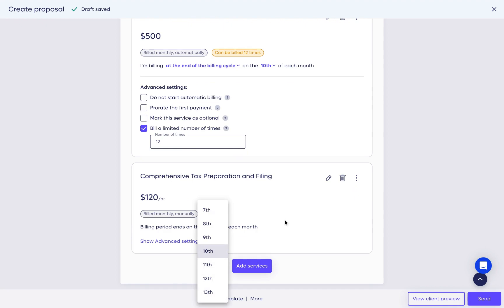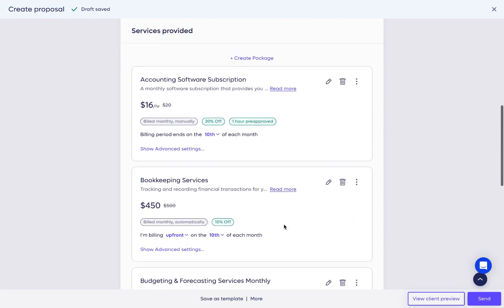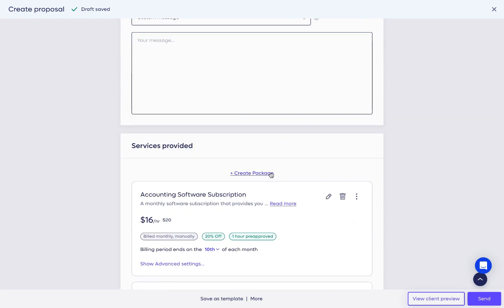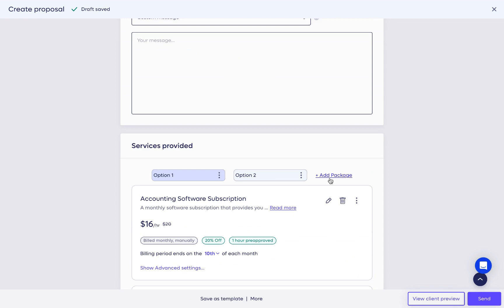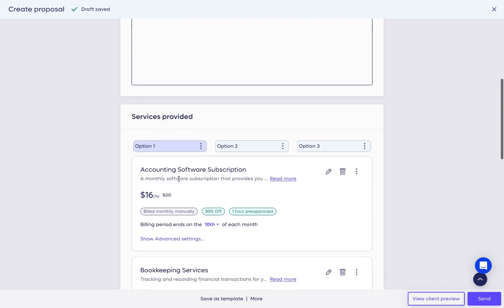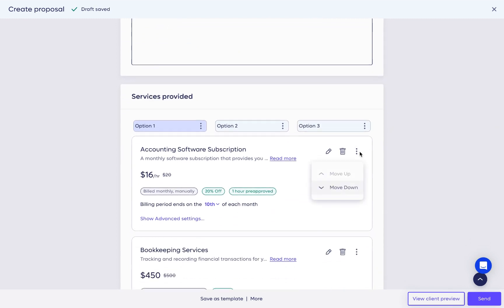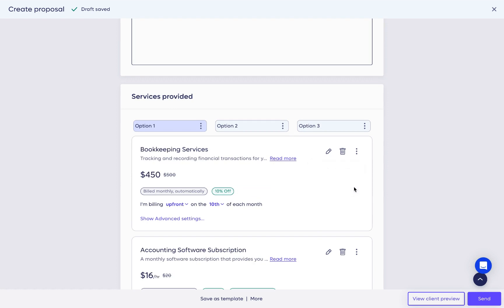You can also create up to three packages for your client to choose from. Based on how you want your proposal to appear, you can move services up or down and give your packages descriptive names.